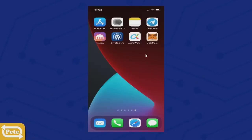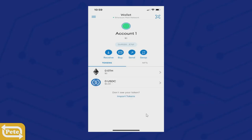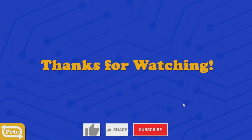Once you go ahead and close that app and launch it one more time, you'll come up with a prompt to take a tour, or you can just say No Thanks. And that's it — that's how you set up your MetaMask on a mobile phone, specifically an iPhone. Thanks for watching, please give a thumbs up, and don't forget to subscribe.